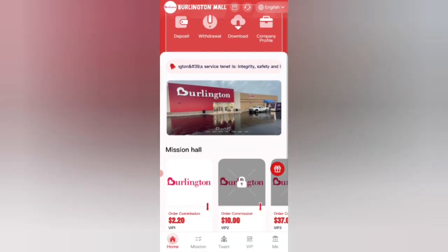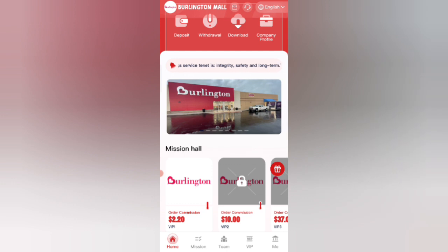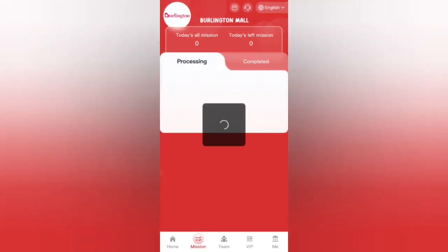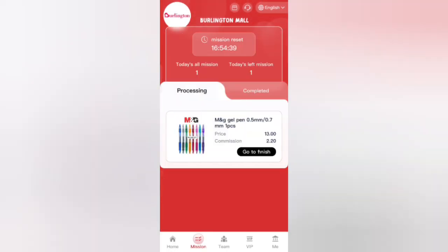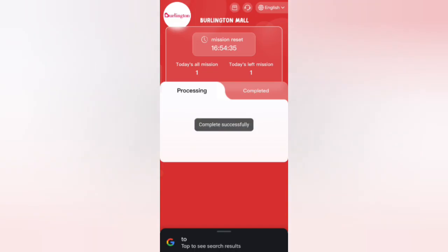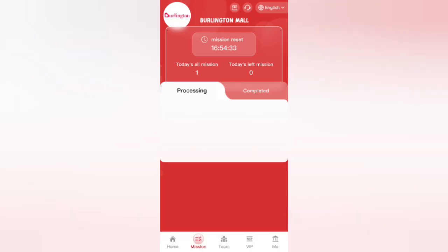Now I will tell you how to see your tasks. If you finish your task, you will get your commission. Click on go to finish. You can see on the screen that all my tasks are successfully completed.